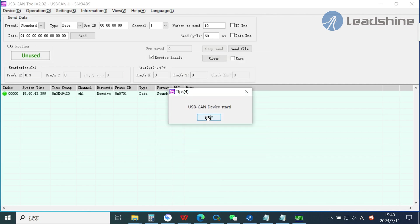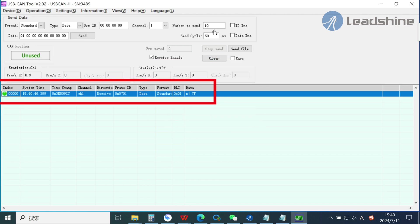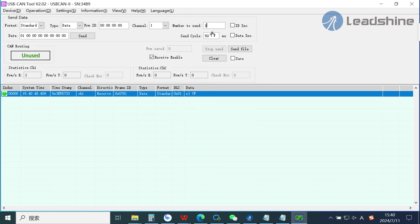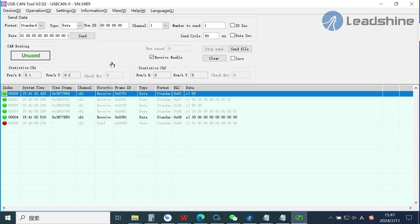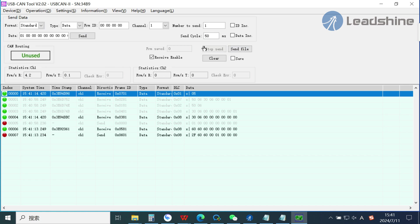This is heartbeat from slave device. The data is 7F. And now the device is under the pre-operation status. Now I send data to change the slave to operational status. So, the heartbeat value is 05 now. That means we can write the parameters and operate this motor via CAN bus now.